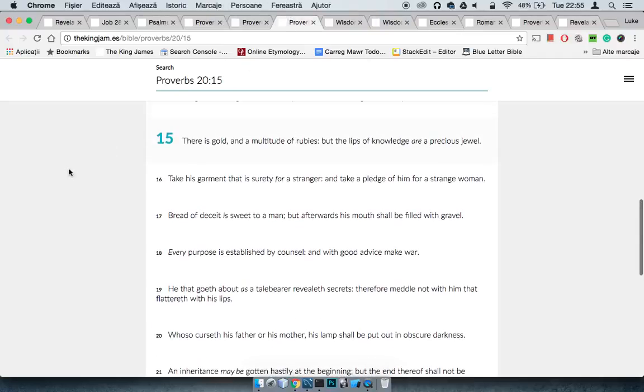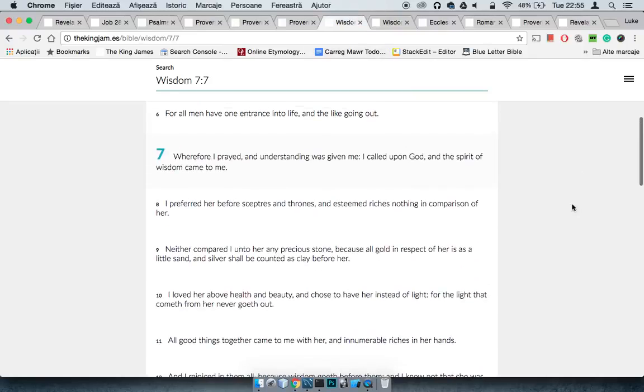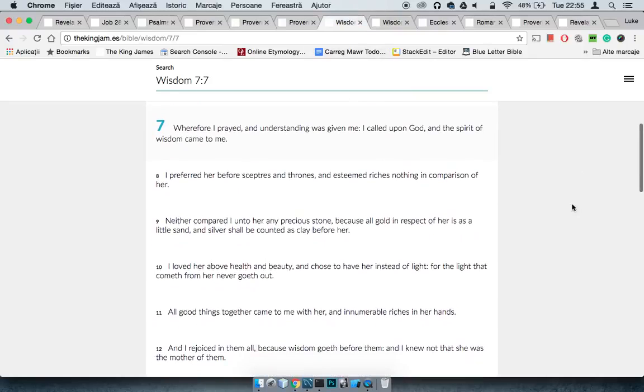This is Proverbs 20:15. It says, There is gold and a multitude of rubies, but the lips of knowledge are a precious jewel. Once again, reiterating the same point.